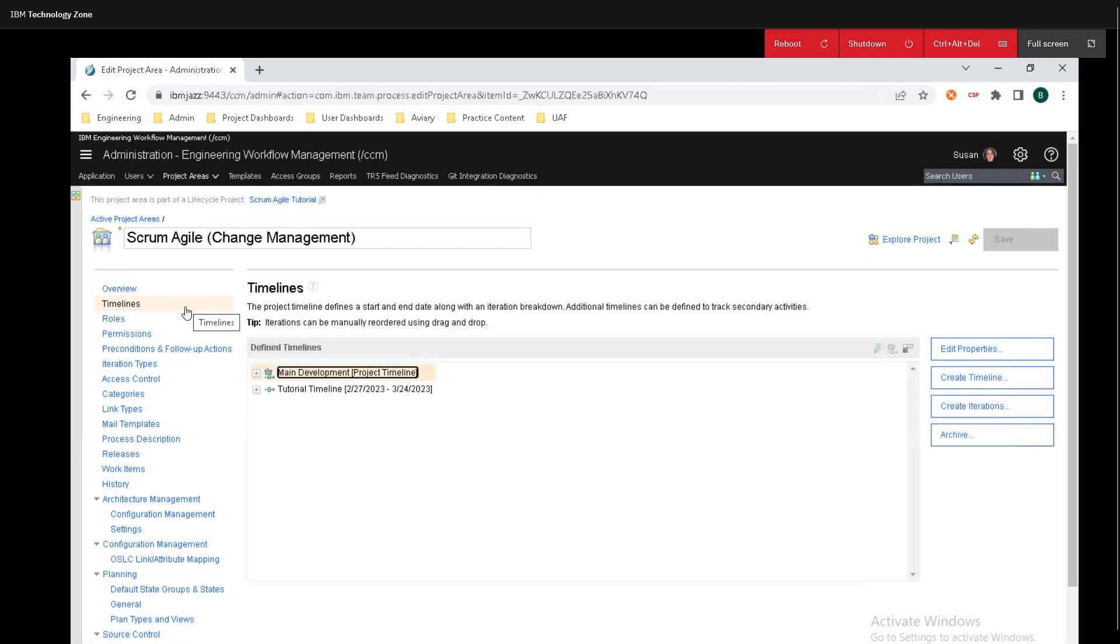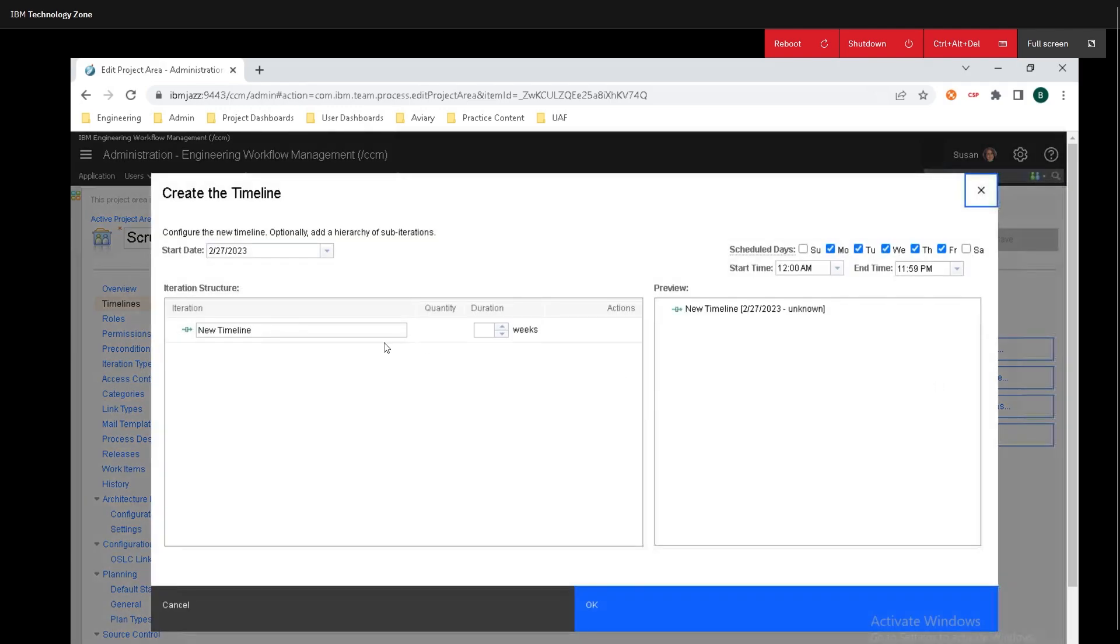Click on timelines and I've already done some previous tutorials so I'm just going to create a timeline from scratch. Now just click on create timeline and I'll leave this as the default new timeline.